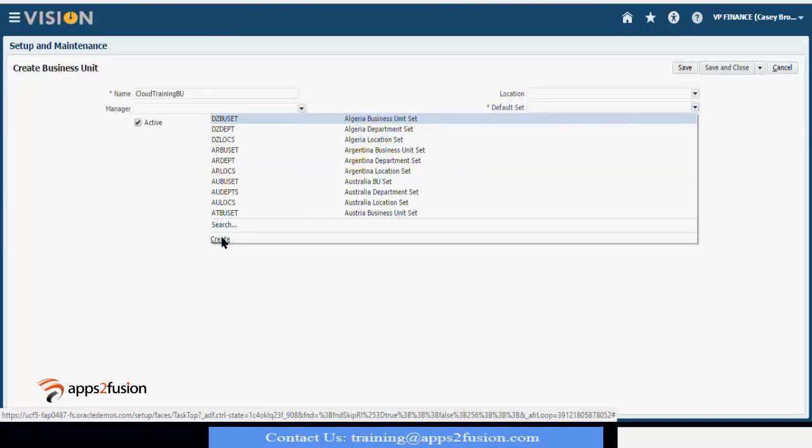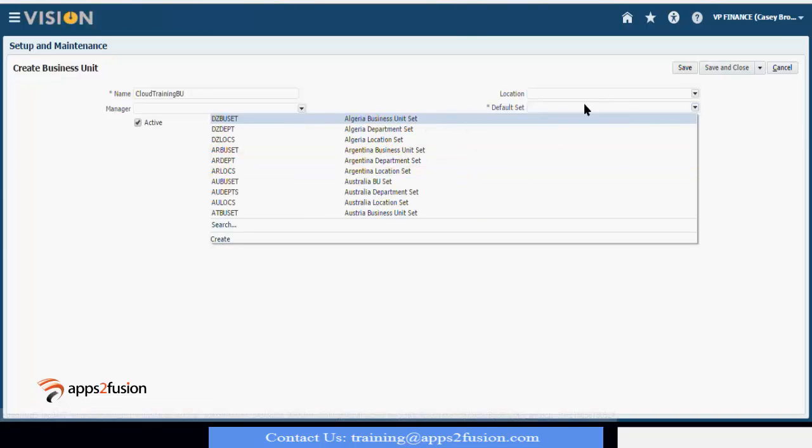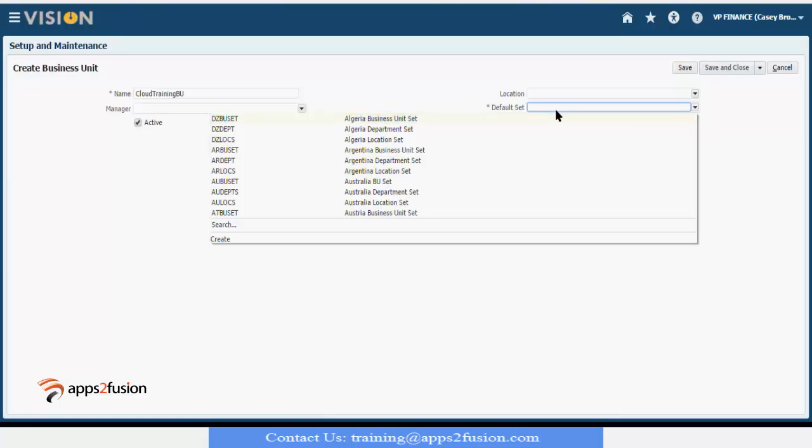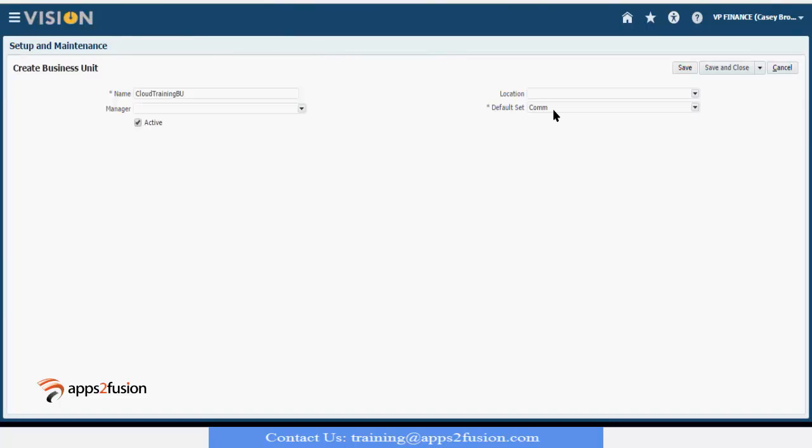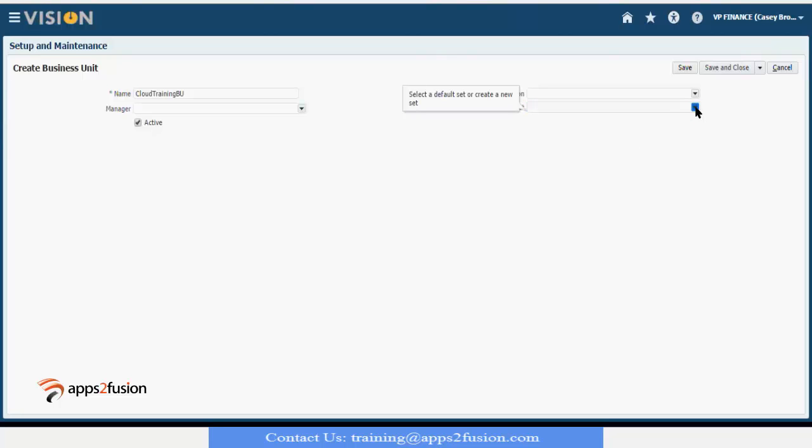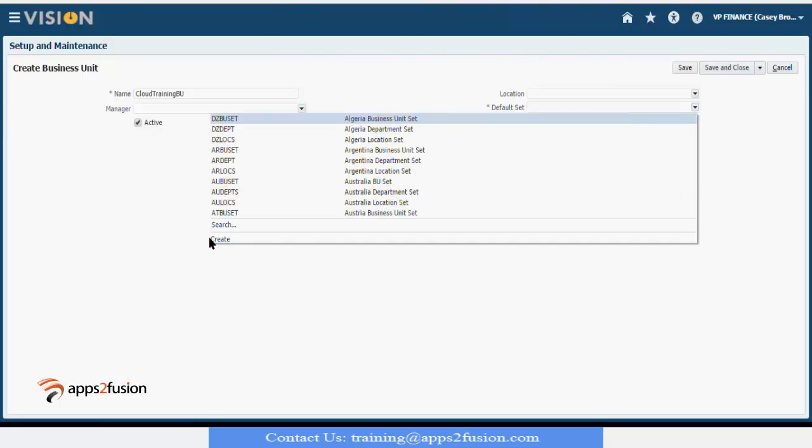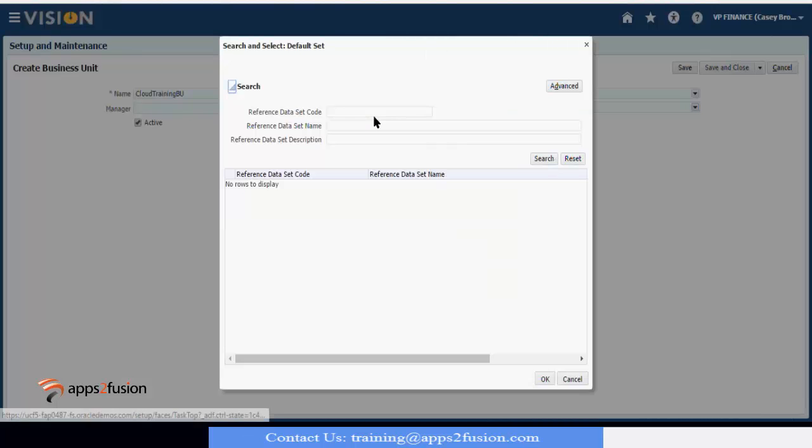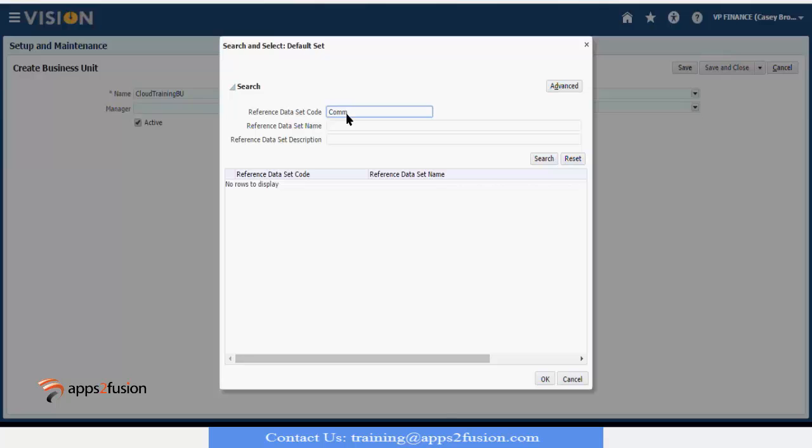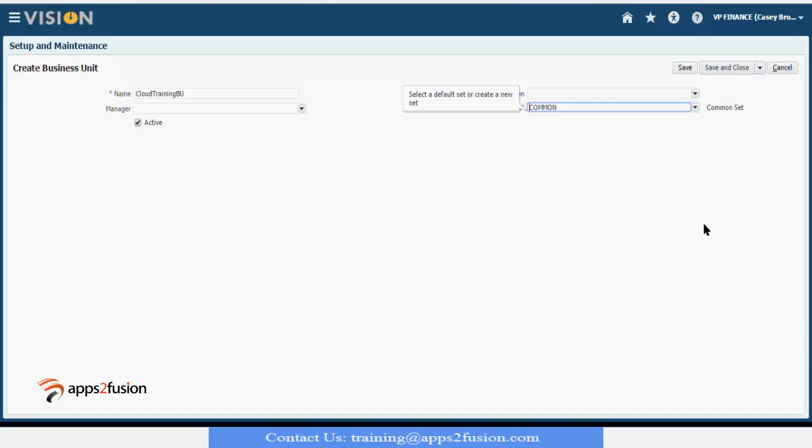So in that case, all the objects, either it is job, department, grade, locations, all those four which are in common set will appear in this business unit. This is our common set. By default common set and enterprise set is already created. You don't have to create.